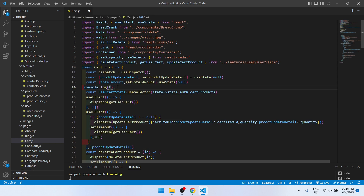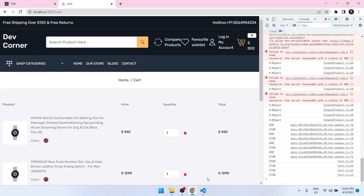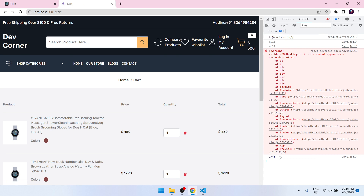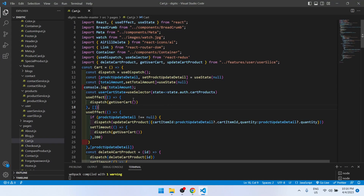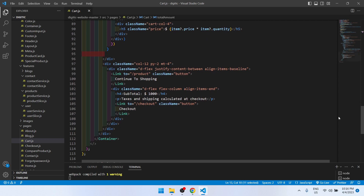After this state, if I check totalAmount — let me refresh the page — we are getting 1748. Now let's take this totalAmount state and go down to show it in the UI.